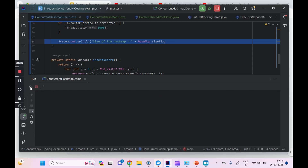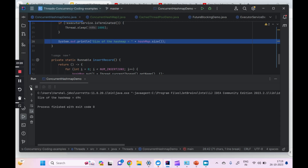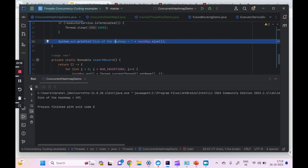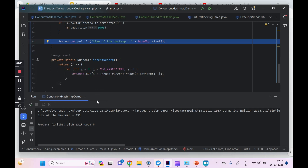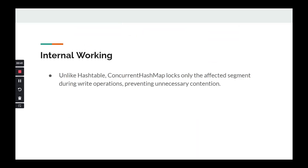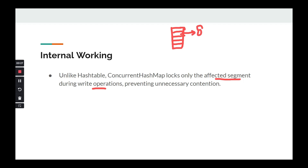We are getting a different size every time and it is not exactly 500. This is what the race condition is. You get incorrect output whenever multiple threads are trying to manipulate the data. When writing, it will only lock the affected segment during the write operation, so only that particular segment's lock will be acquired. The rest of the segments are free, so reads are also free and non-blocking.